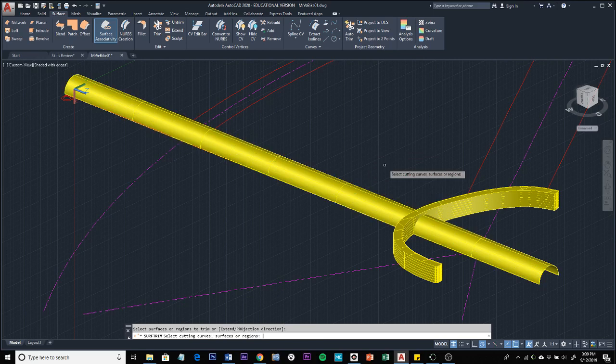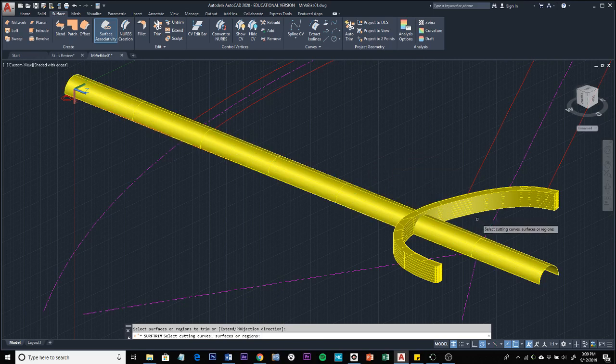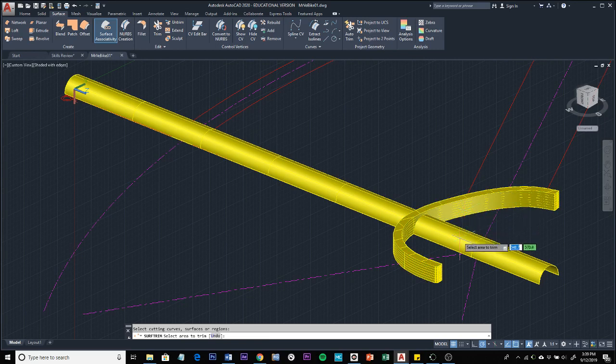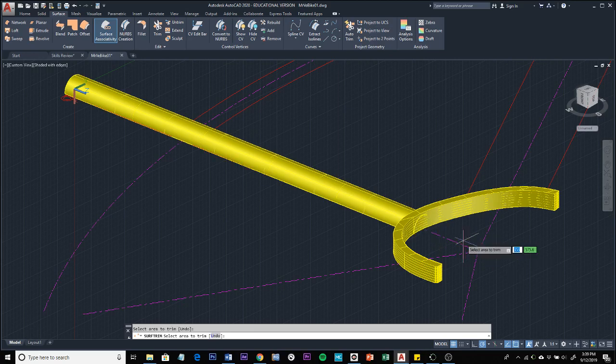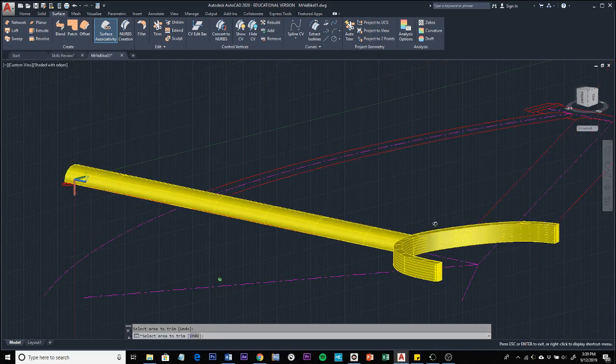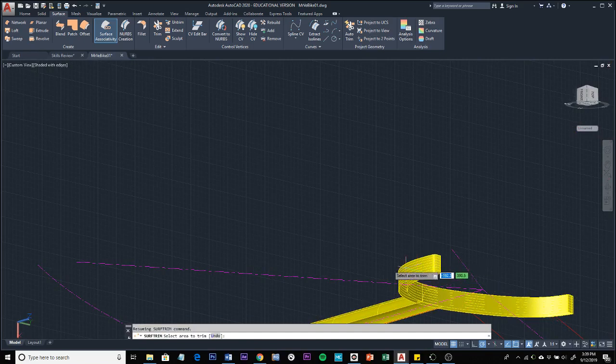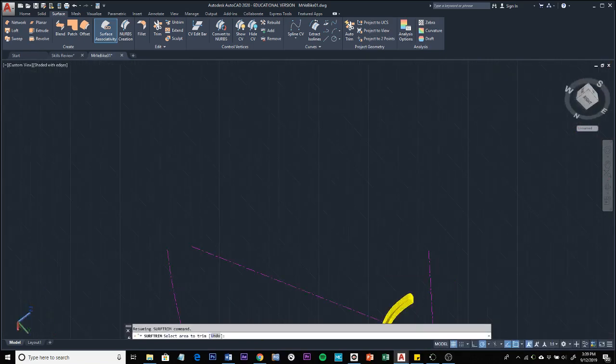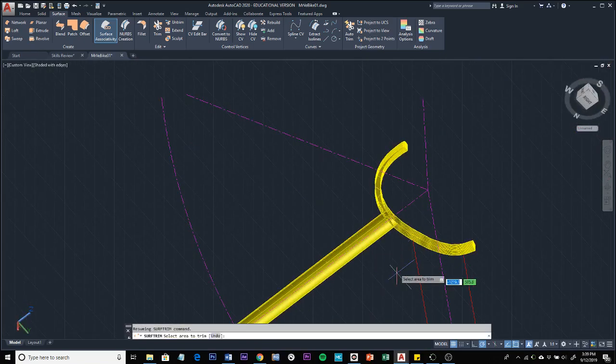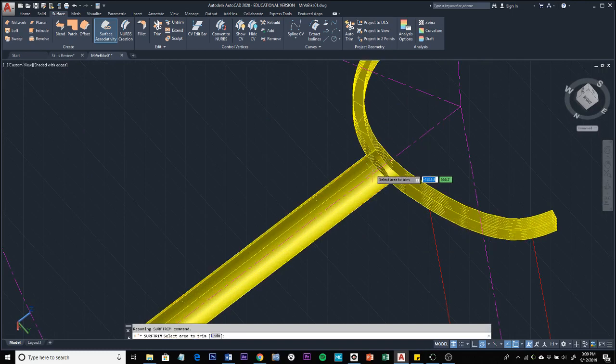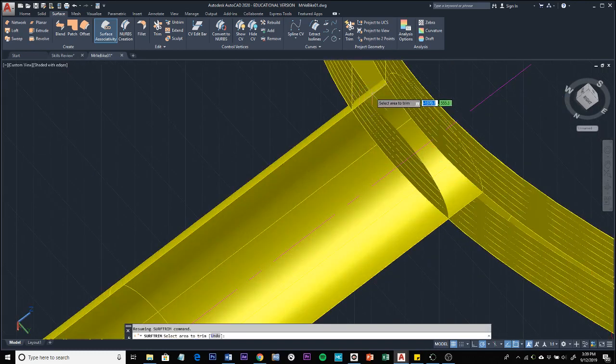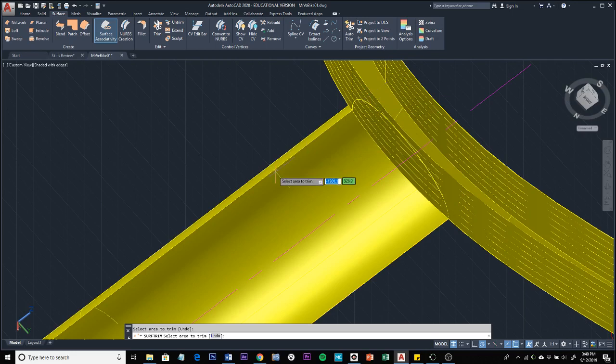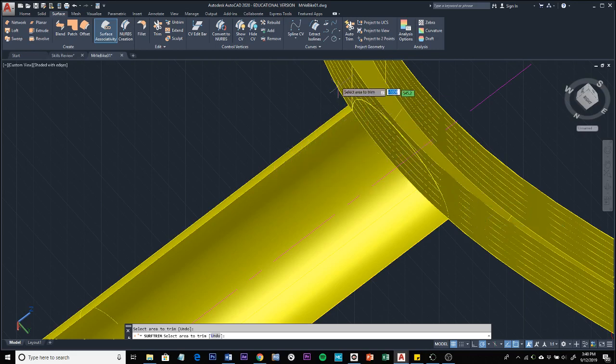Then select cutting curves, surfaces, or regions. We'll be selecting this surface as our cutting surface. Press enter, and then we're going to select the area to trim. On our surface, you simply click the areas you want to get rid of. Click here to get rid of that part, and then we have a little bit in here underneath, in between this section. I want to trim this as well so that this terminates right at the edge of this bracket.